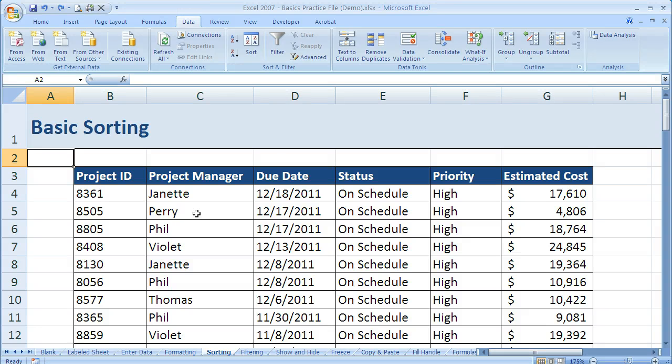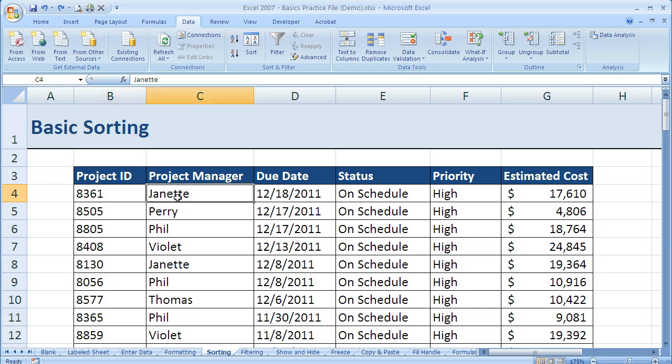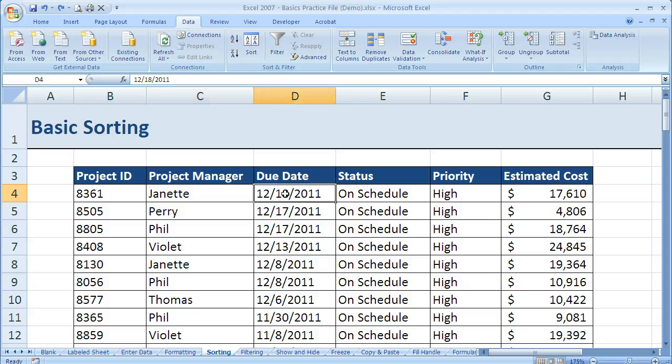Now let's talk about how to sort our information in Excel. By sort I mean arrange it a specific way. For instance, we could arrange project IDs from smallest to largest. We could do project manager ascending to descending, due date from newest to oldest, and so on.